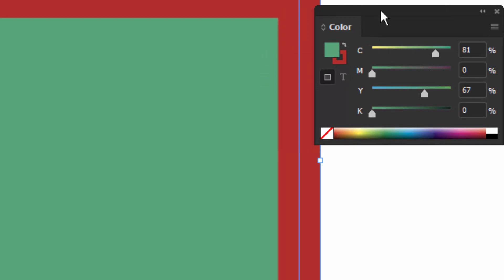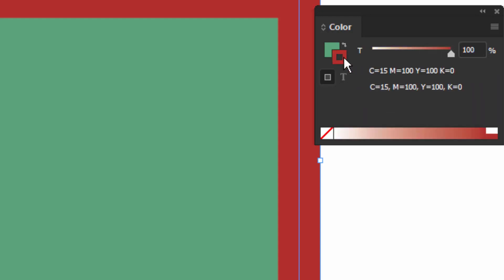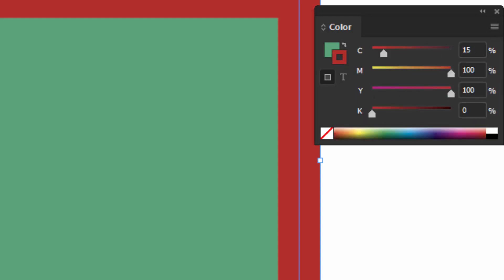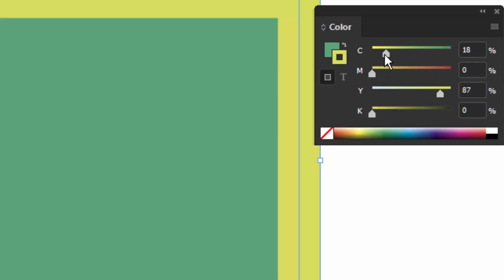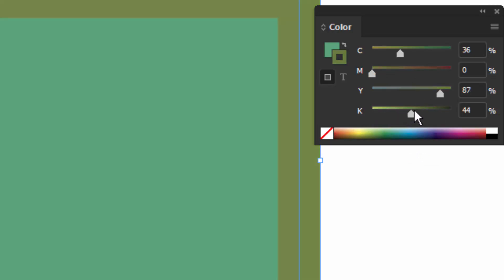So we've got a green, and then you can fine-tune it by moving these sliders around. We have those same two little widgets there. If I hit X it brings the stroke to the front — get your CMYK, pick a color off the ramp, fine-tune it if you want. This will make it darker of course.